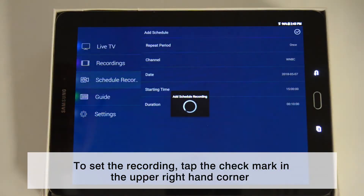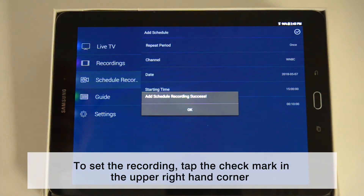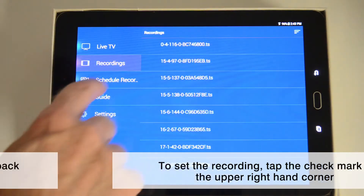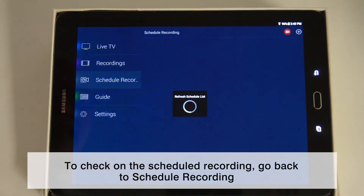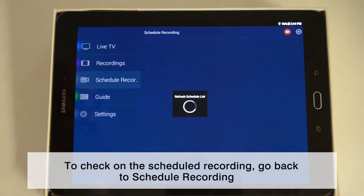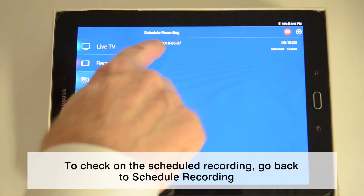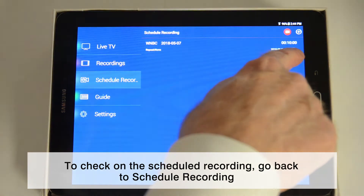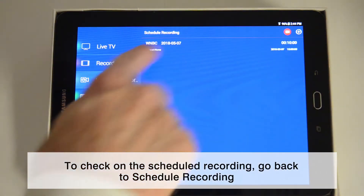In a few seconds, you will see Add Schedule Recording success. You can see your scheduled recording at any time by going back to Schedule Recordings.